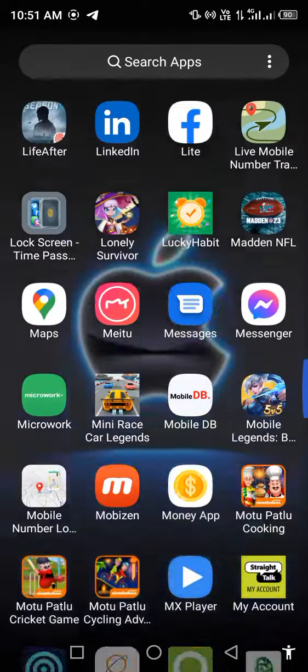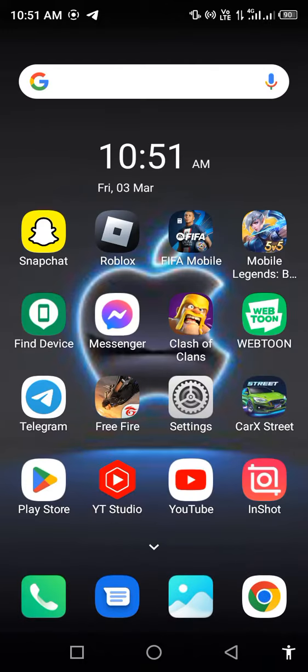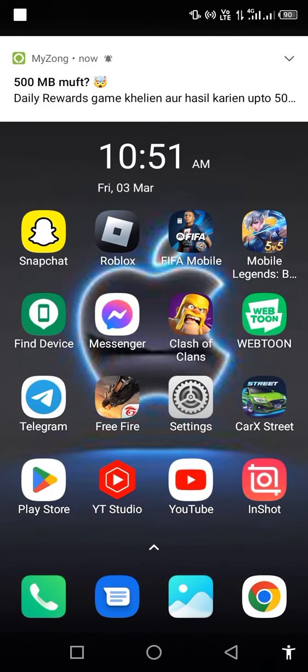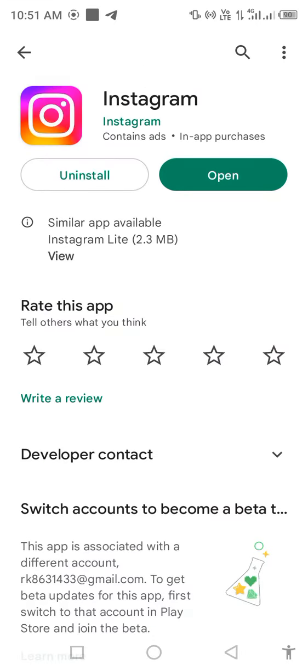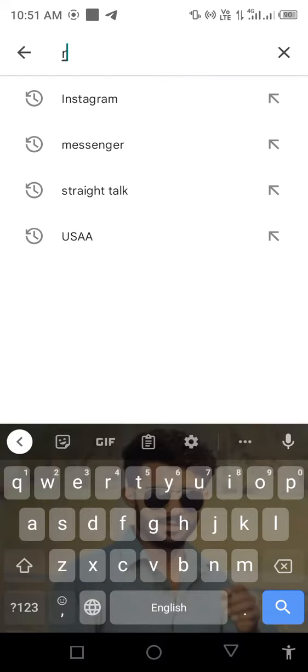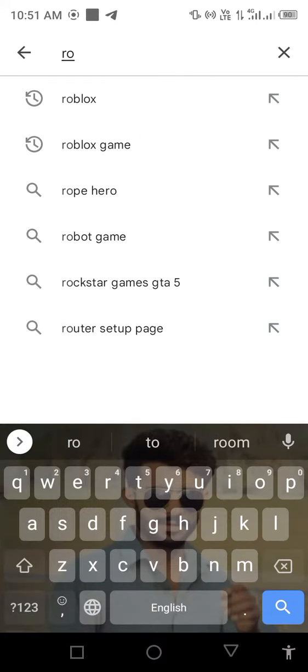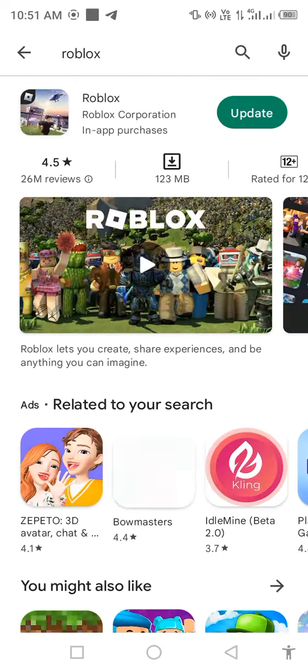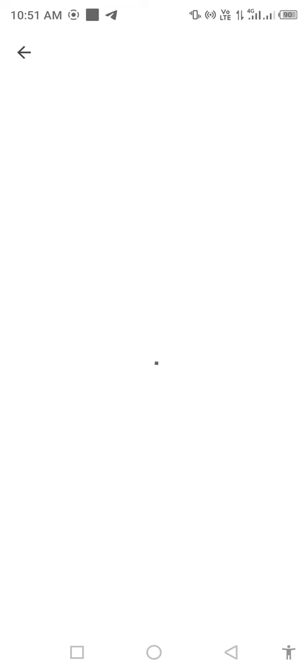First of all, open your Play Store or App Store. Search for Roblox in the search bar and check for updates. If an update is available, update the app first.